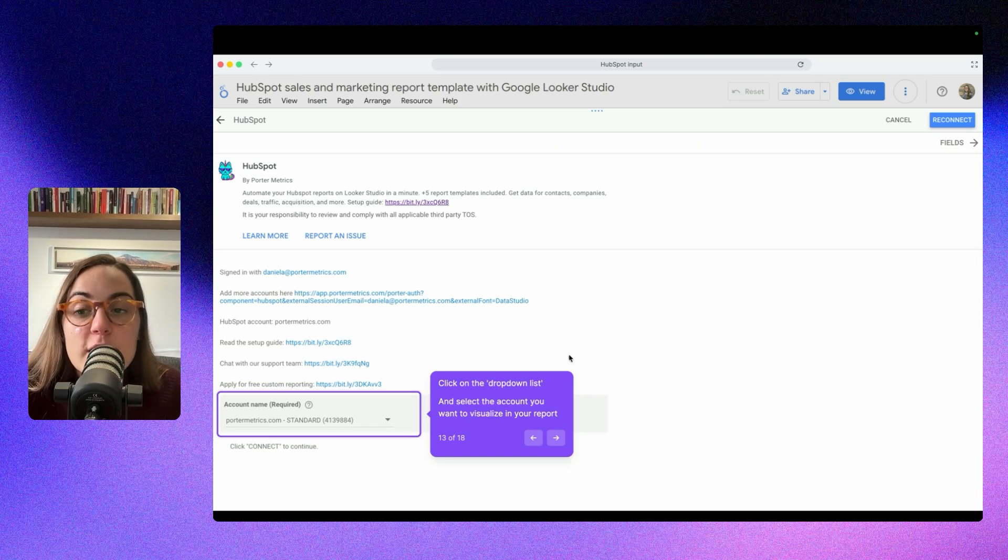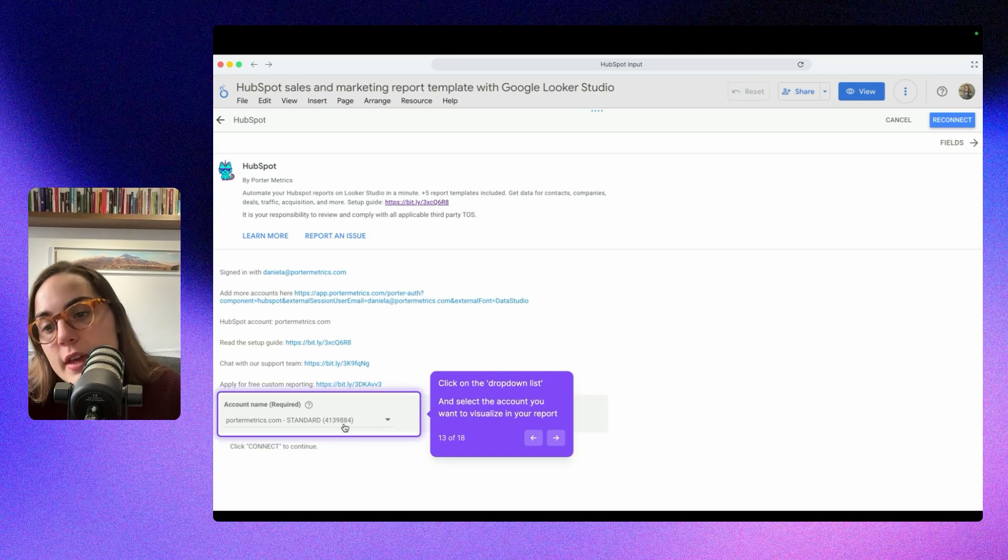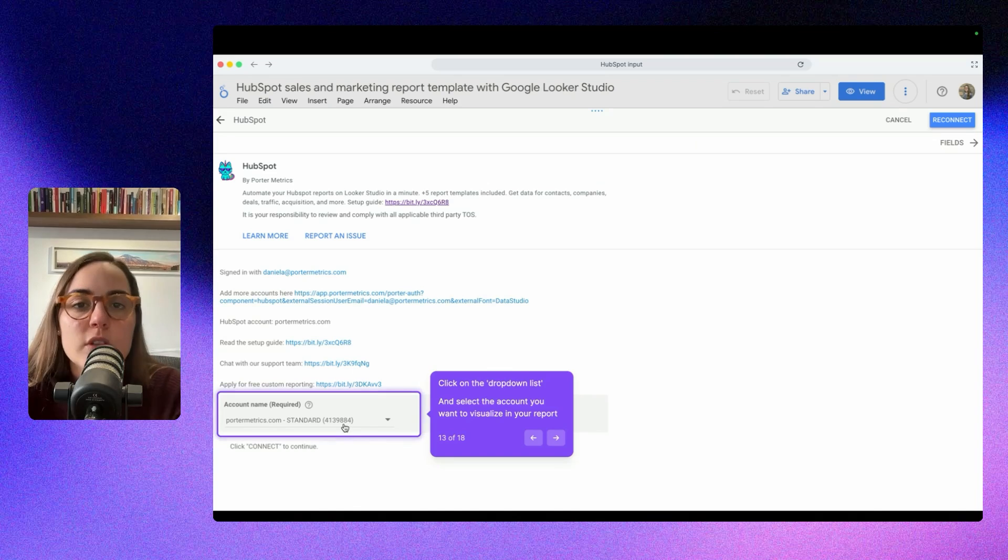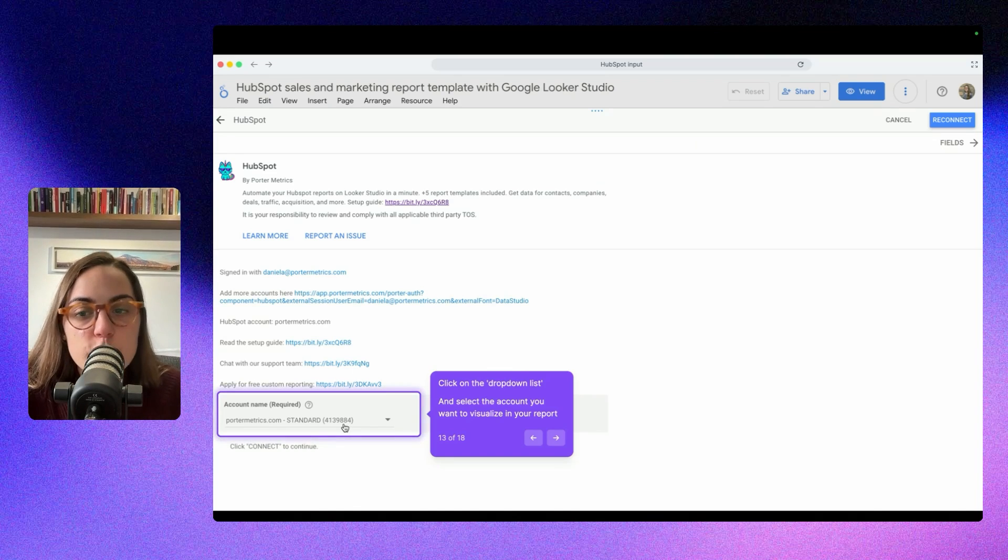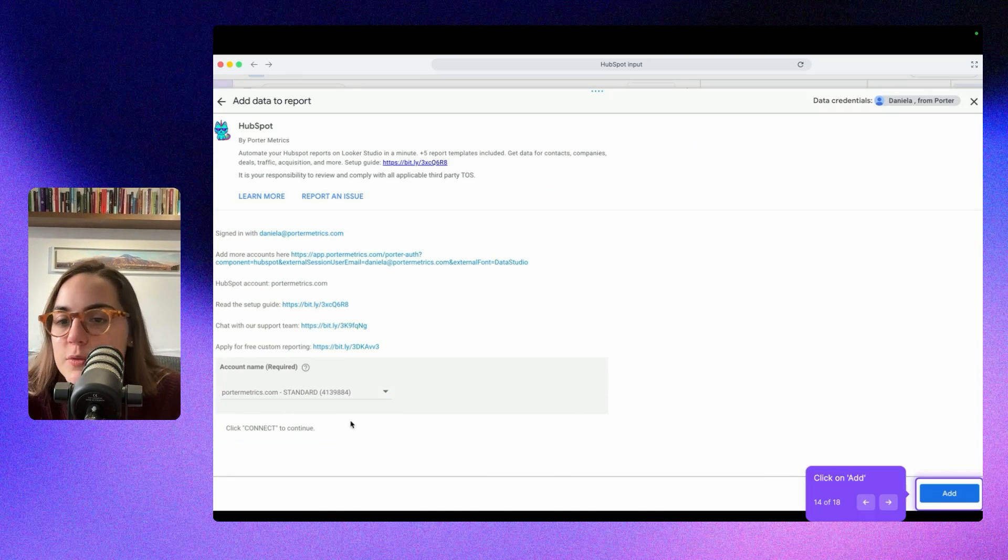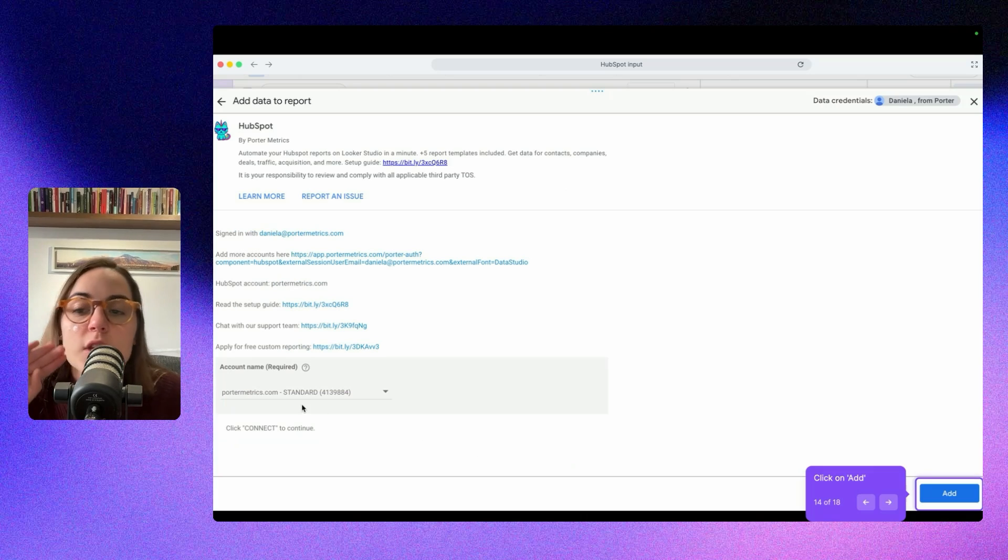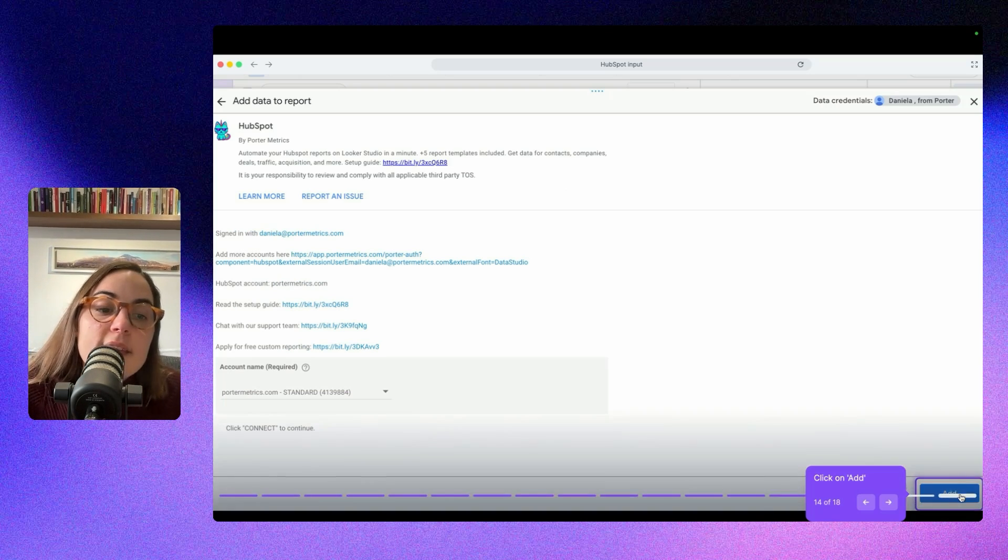Once you're here, you have to click on the drop-down just to select the account name you want to integrate to Looker Studio. So here it's very easy, just select your account and you are done.